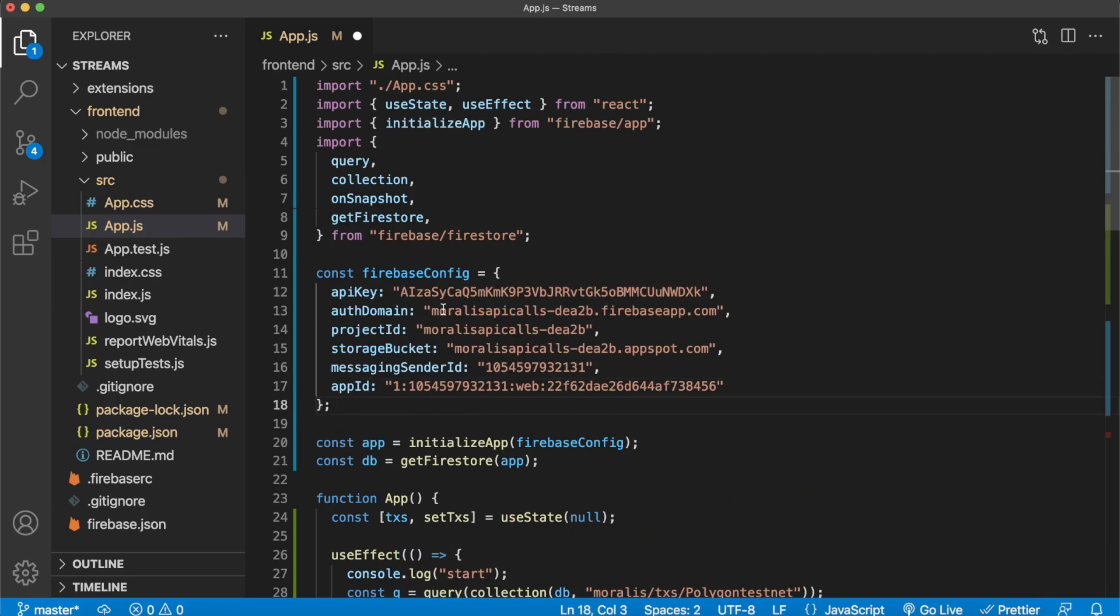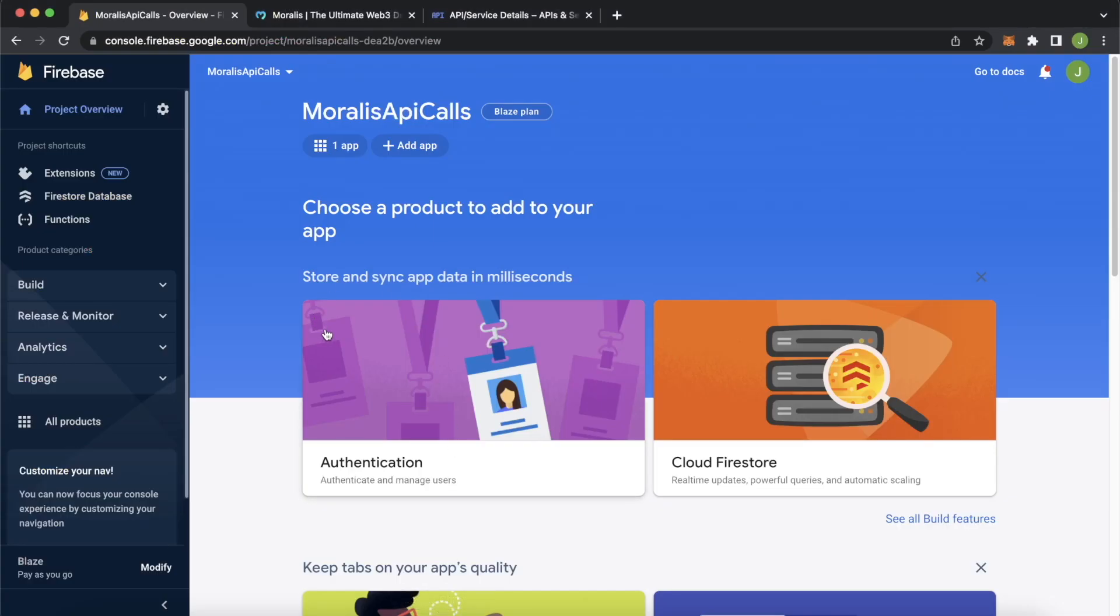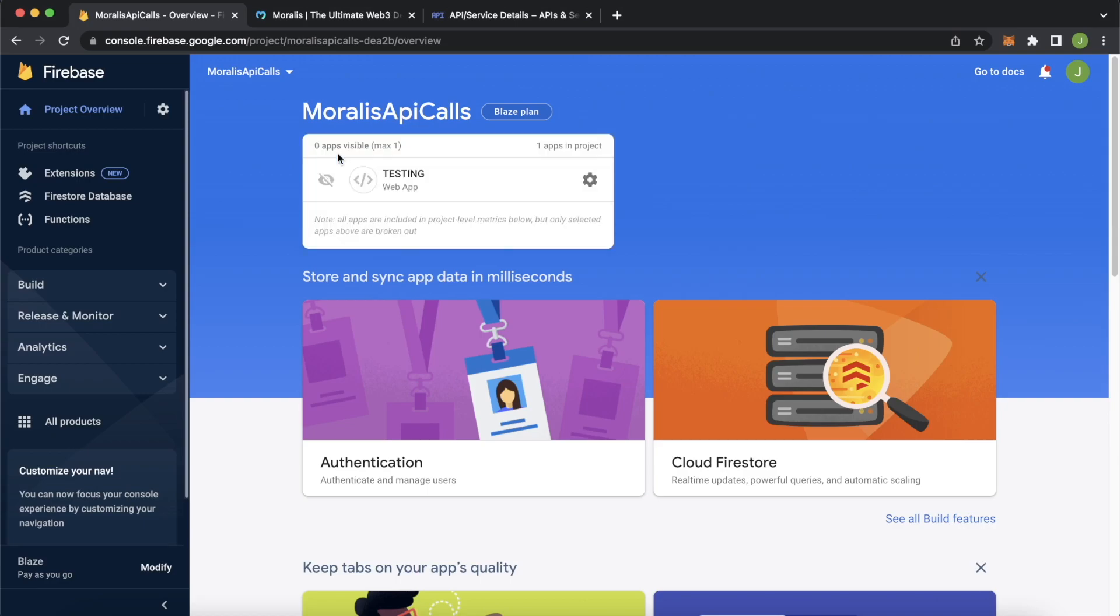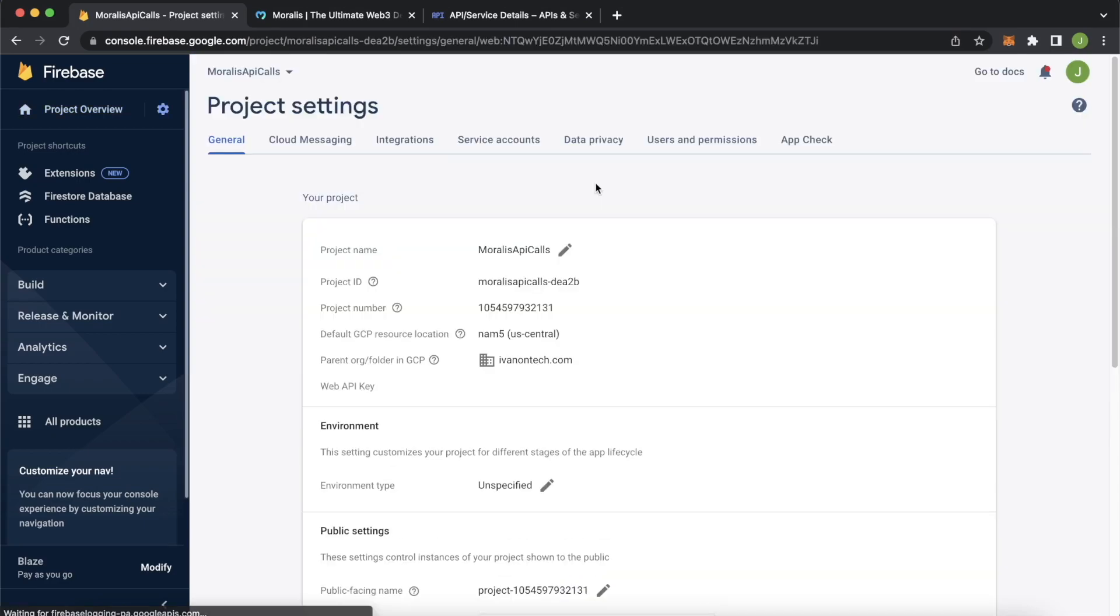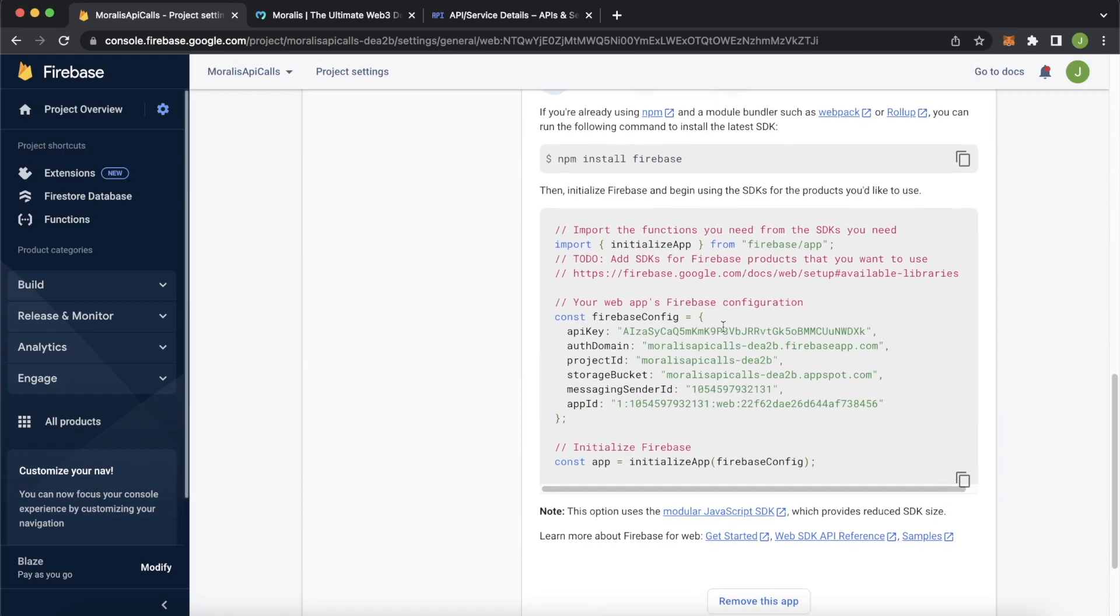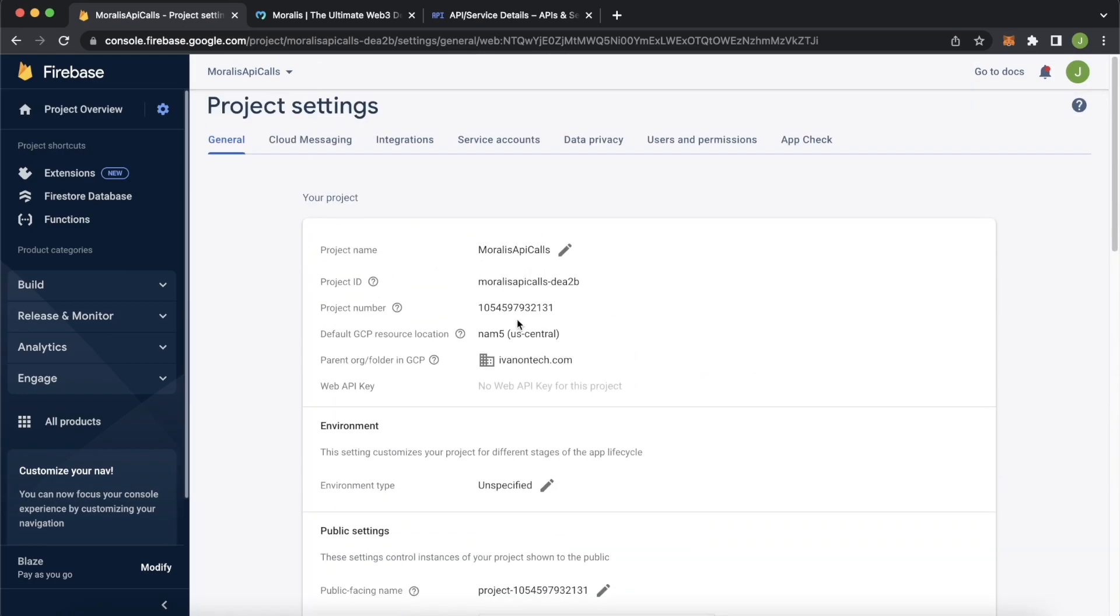If you've already lost it by the time of this tutorial, let's check how you get them again. So in their Firebase admin dashboard, you'll have your apps over here, you have the testing app, press the cog over here. And when you scroll to the bottom, you have this Firebase config file, which you can copy.